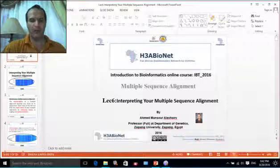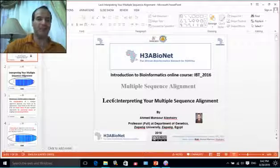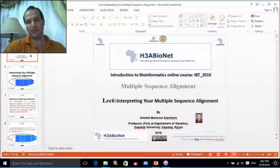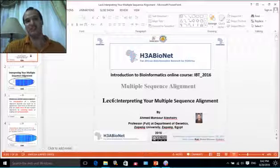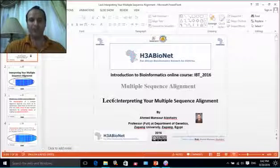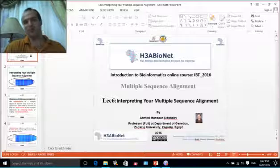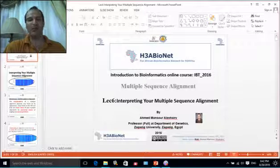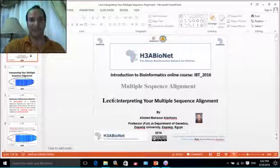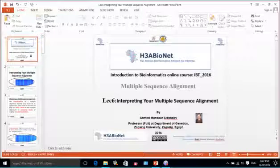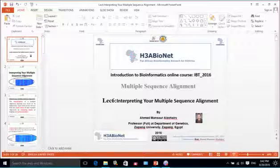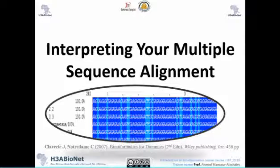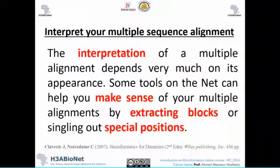Good morning everyone. I hope everything is fine. Today we'll talk about lecture number six: interpreting your multiple sequence alignment. This lecture is part of the multiple sequence alignment module, which is module 5, and it's part of the Introduction to Bioinformatics online course IBT 2016. I hope you enjoy this last lecture in this module.